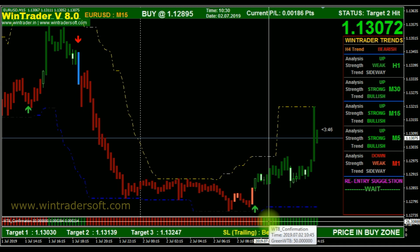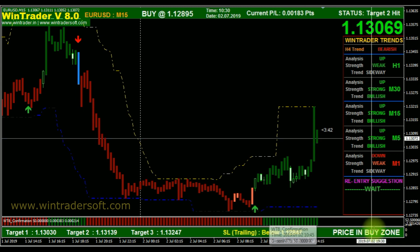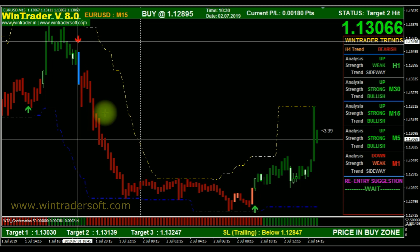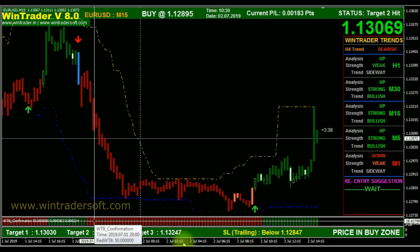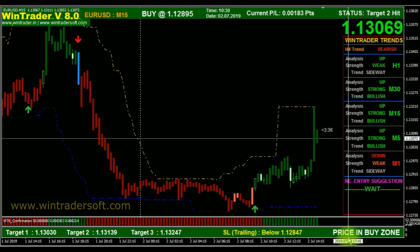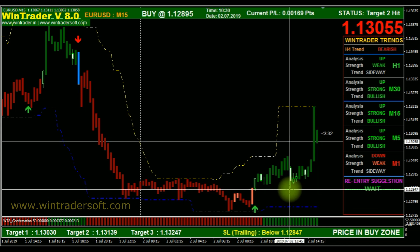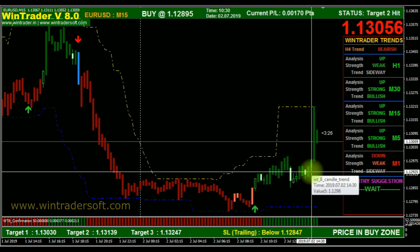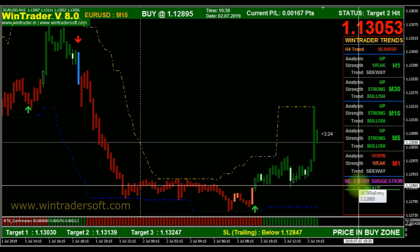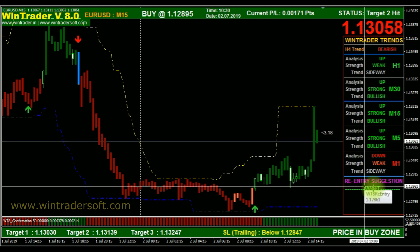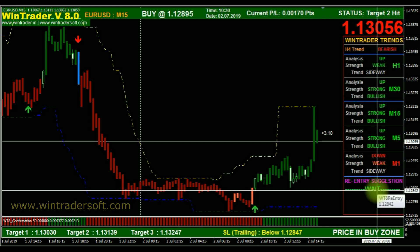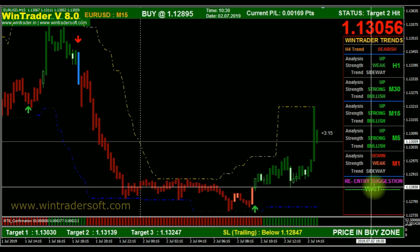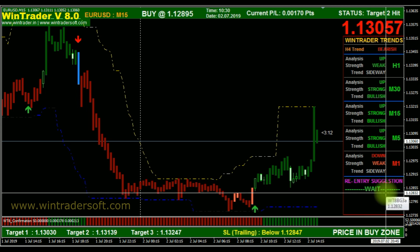In each signal, we just want to confirm two things: the bottom band color and whether the price is in the buy zone or sell zone. If the sell signal generates, the bottom band color should be red and price should be in the sell zone. Another advantage: if the first or second target is achieved and the buy trend continues, you will get a re-entry suggestion here. Currently it's in wait mode, but if the buy trend continues, the re-entry price and separate targets will display here.